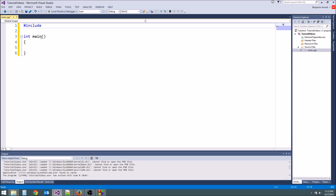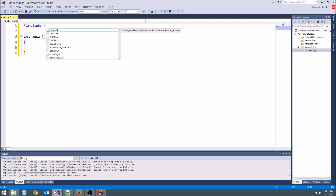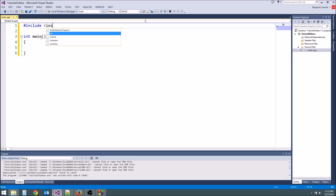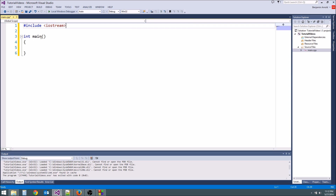Then we're going to type left angle brace, iostream. This stands for input output stream, and this is going to let us print things out to the screen. In another tutorial, it'll also let us get things from the user so you can input stuff.